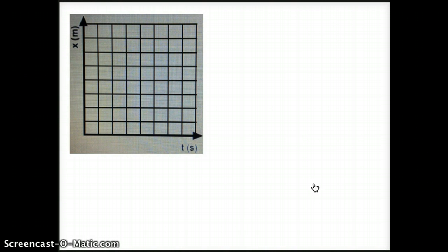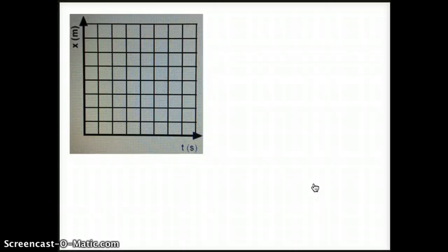We will start with position time graphs, which we saw in the DuneBuggy lab. Remember, position is represented with an X. We are going to go through four different examples of position time graphs.